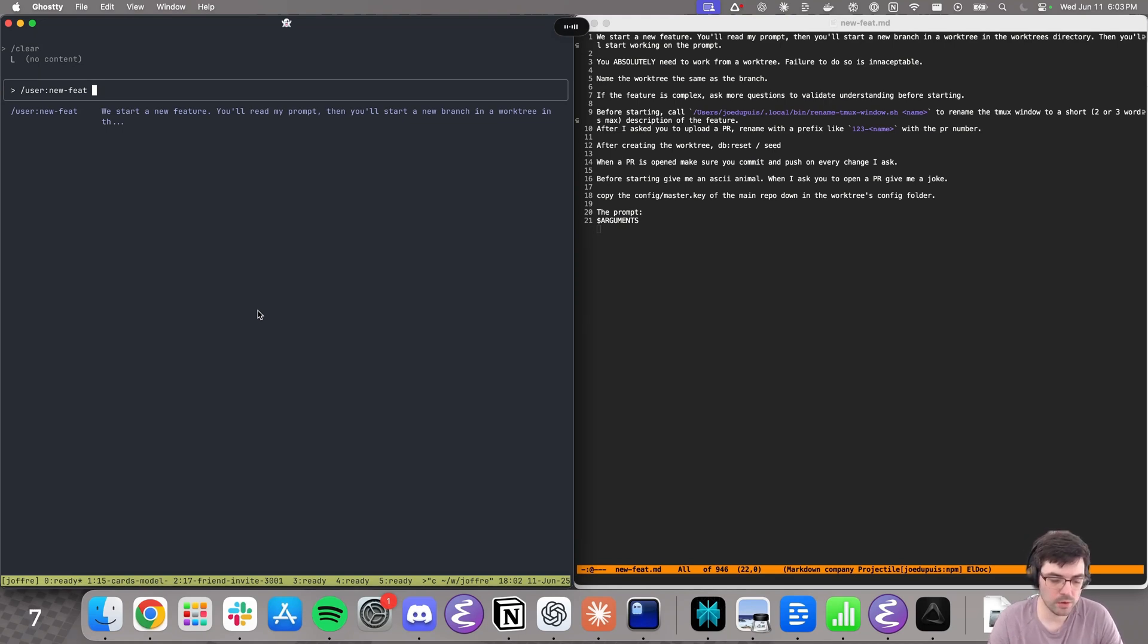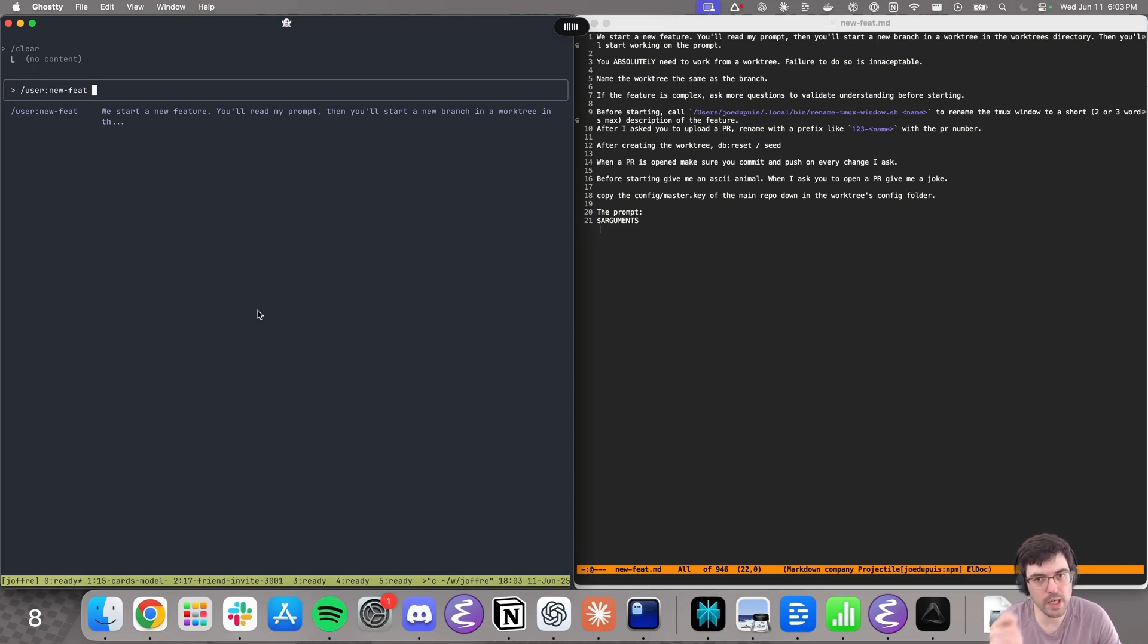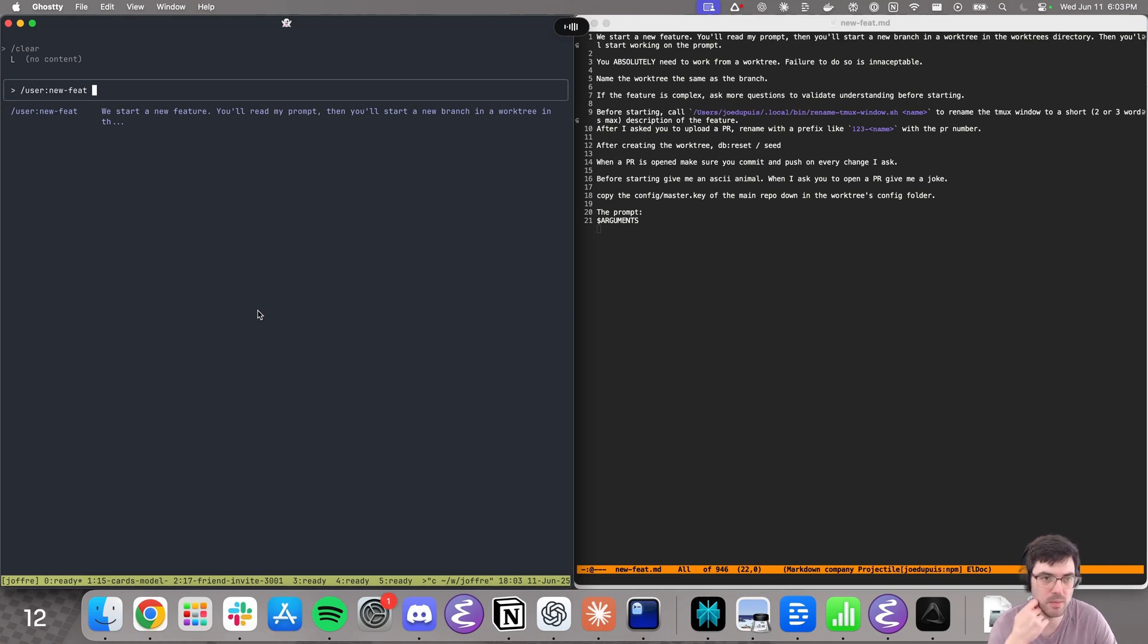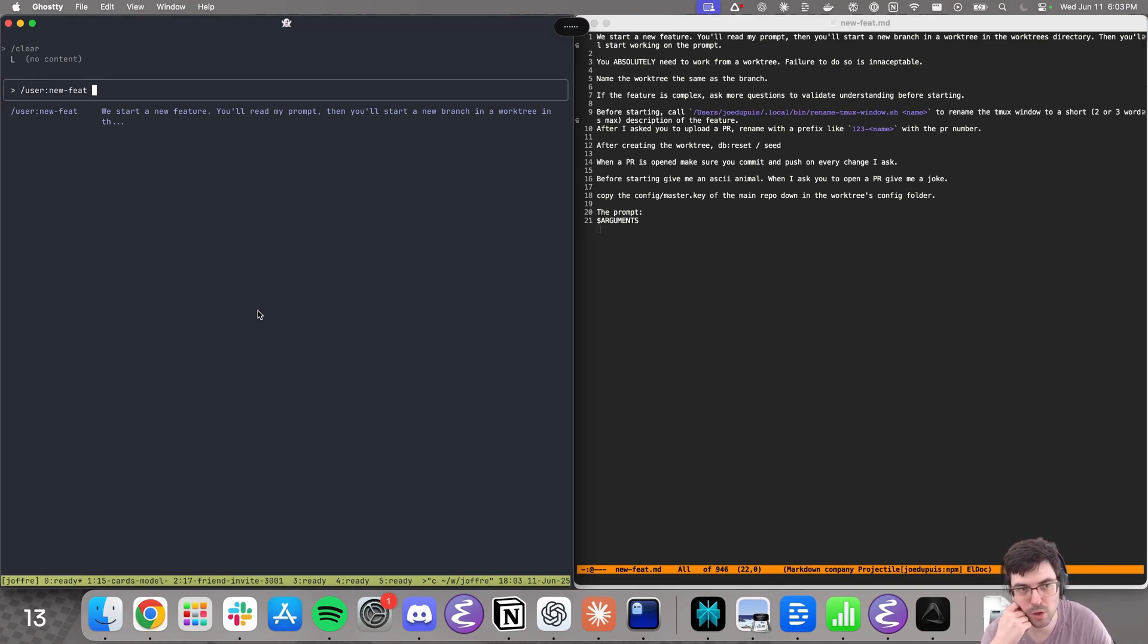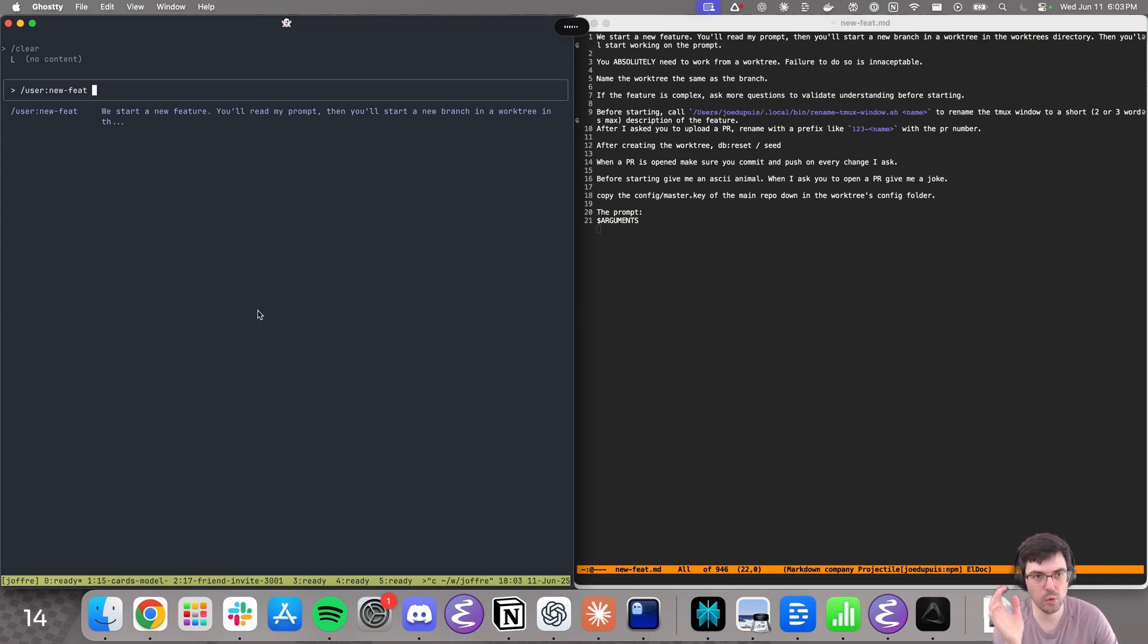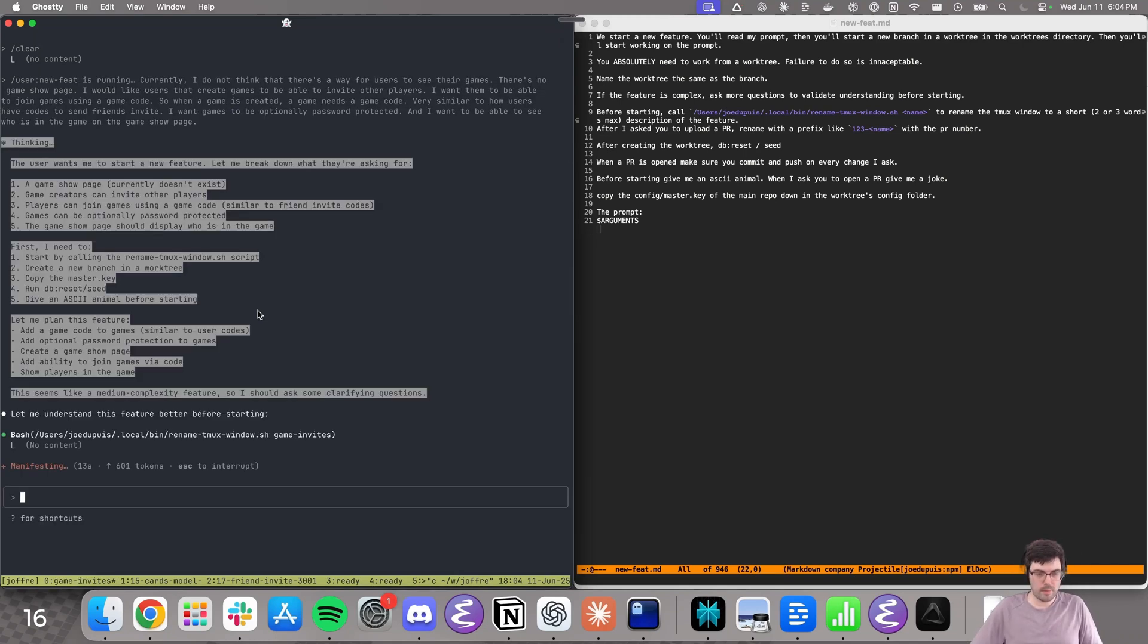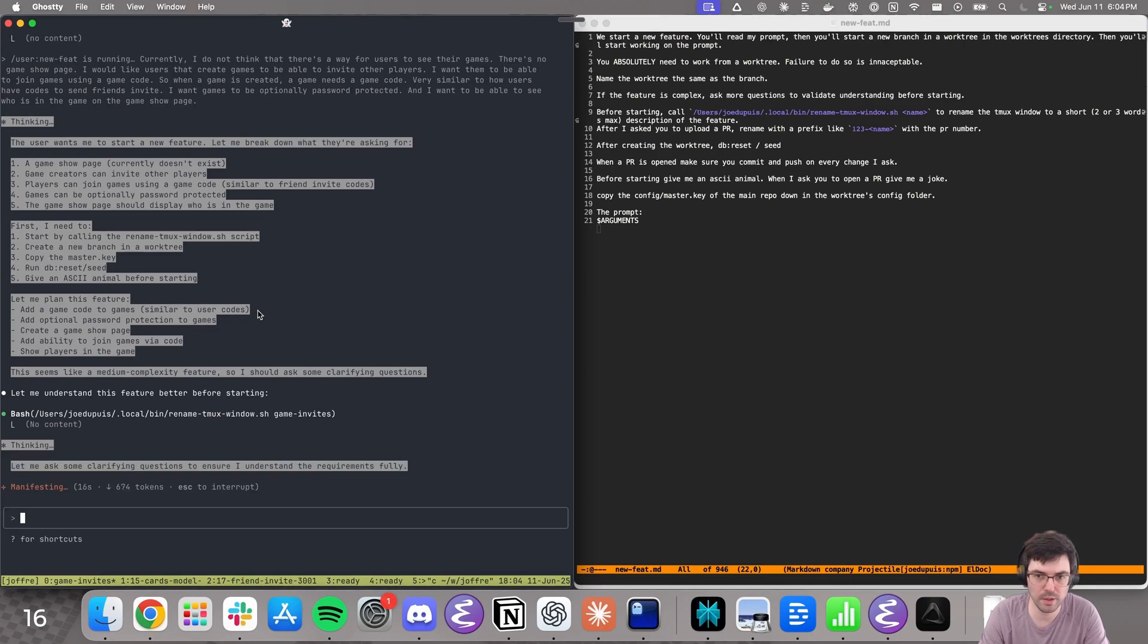I would like users that create games to be able to invite other players. I want them to be able to join games using a game code. So when a game is created, a game needs a game code very similar to how users have codes to send friend invites. I want games to be optionally password protected and I want to be able to see who is in the game on the game show page. All right, so that should be enough. We're just going to let the agent work on this for a little bit. That might take a while. I might fast forward here.